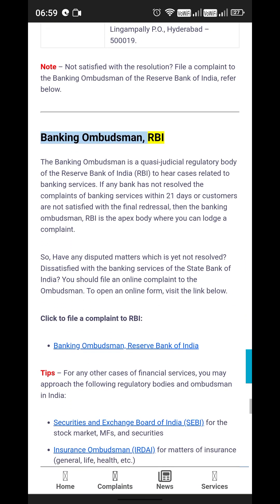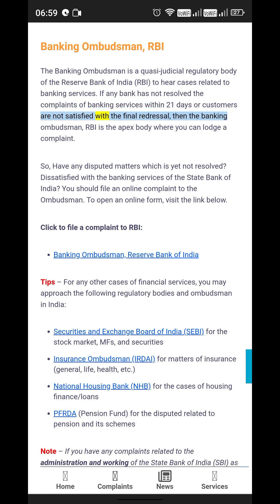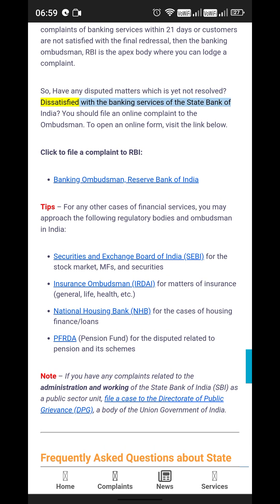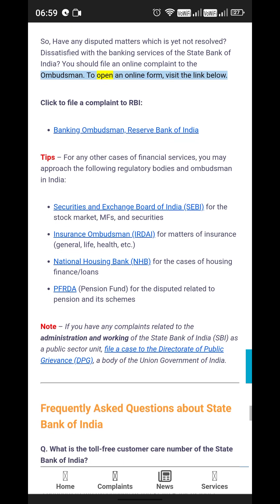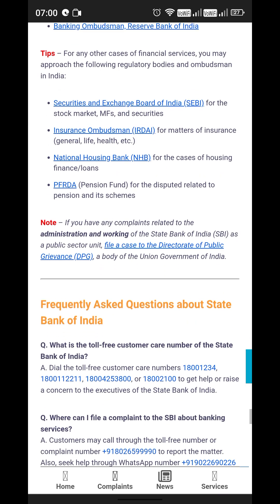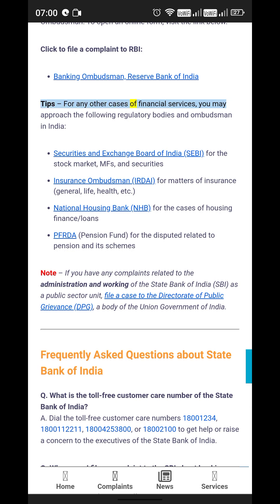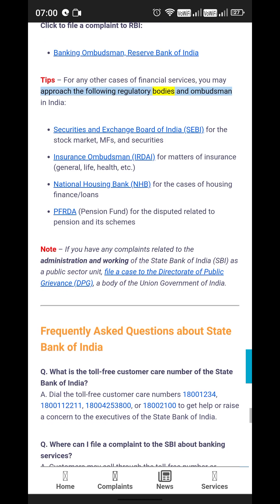Banking Ombudsman — RBI: The Banking Ombudsman is a quasi-judicial regulatory body of the Reserve Bank of India (RBI) to hear cases related to banking services. If any bank has not resolved the complaints of banking services within 21 days, or if customers are not satisfied with the final redressal, then the Banking Ombudsman (RBI) is the apex body where you can lodge a complaint. You should file an online complaint to the Ombudsman by visiting the RBI Banking Ombudsman link. For any other cases of financial services, you may also approach the Securities and Exchange Board of India (SEBI) and other regulatory bodies.